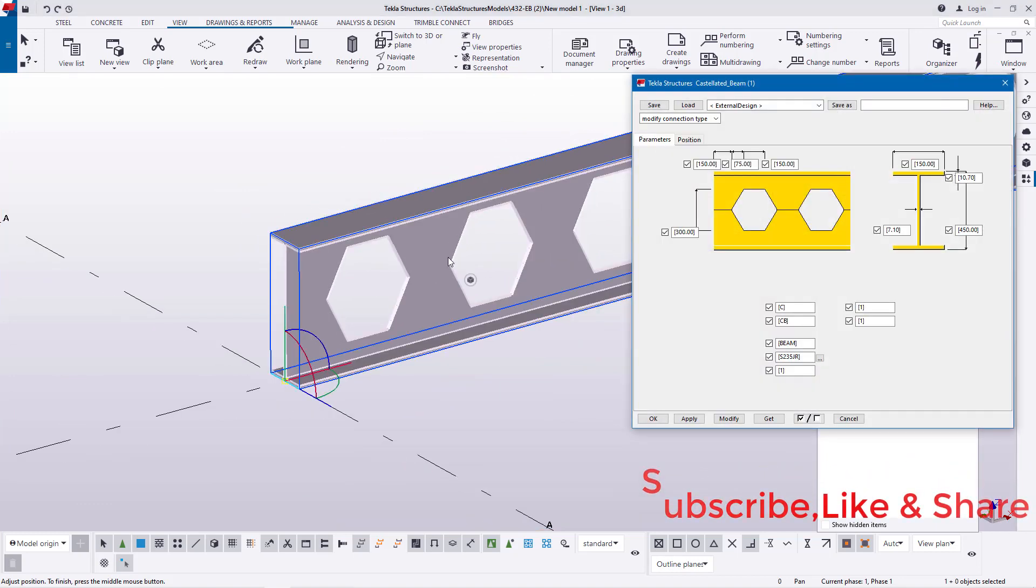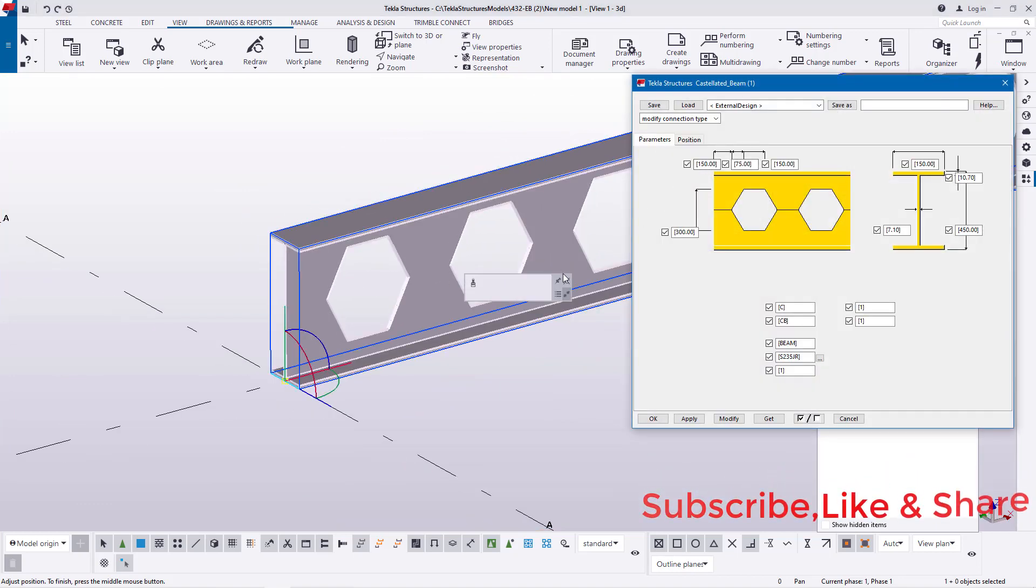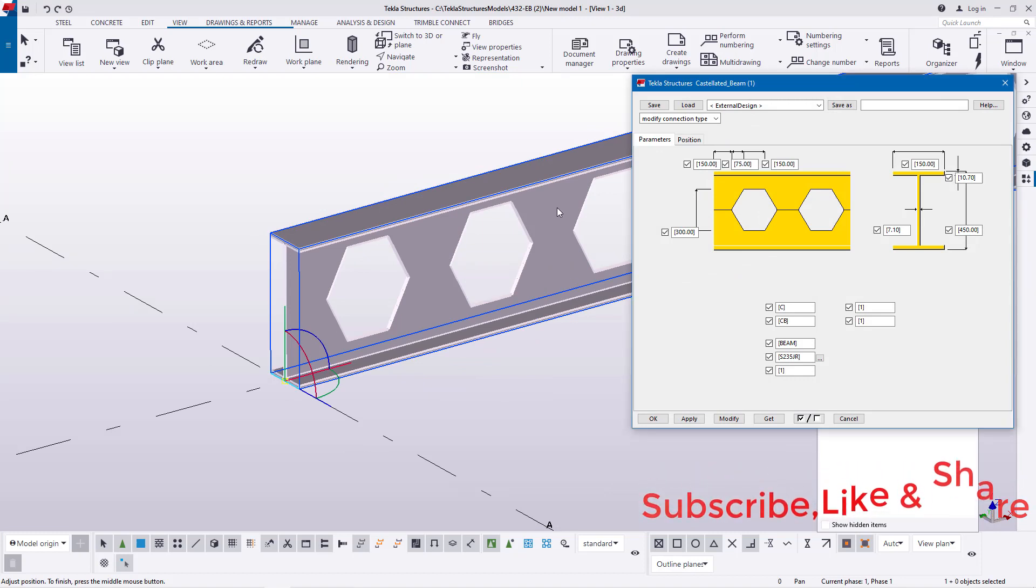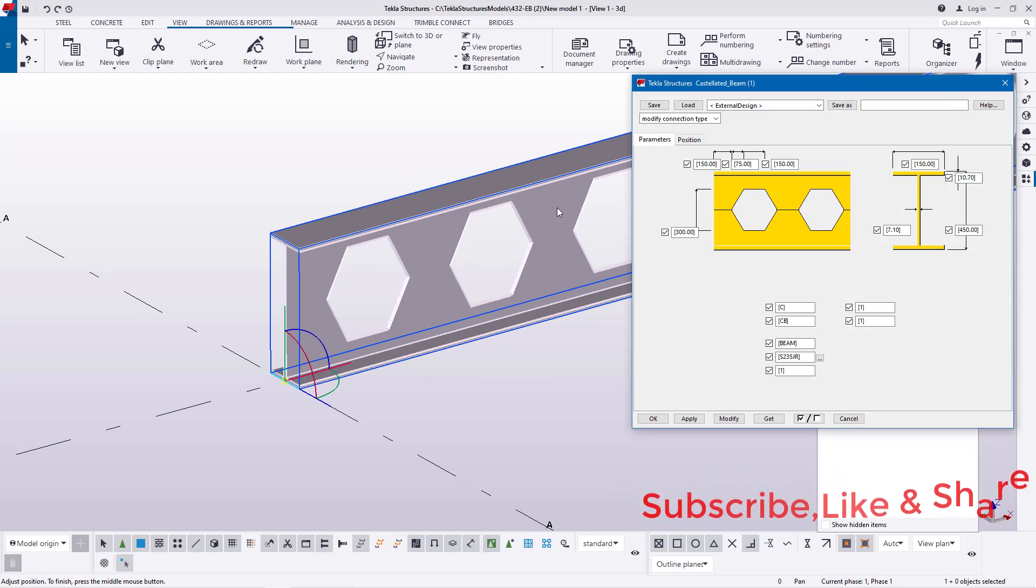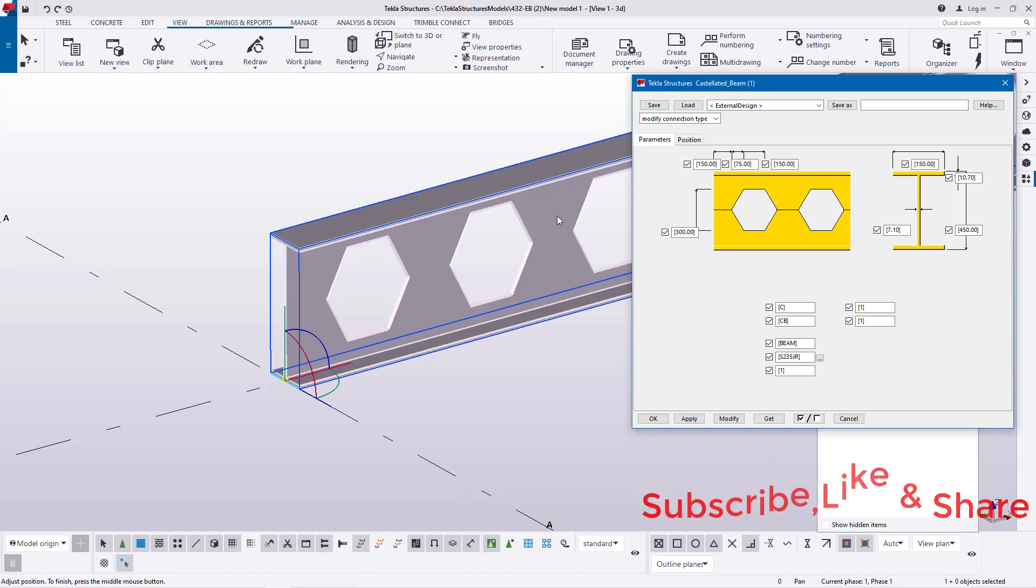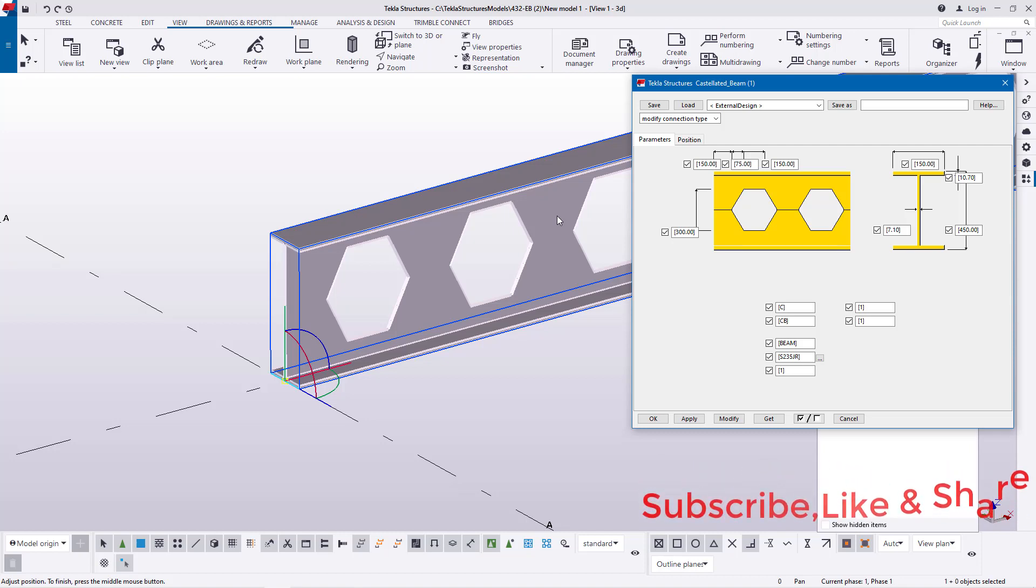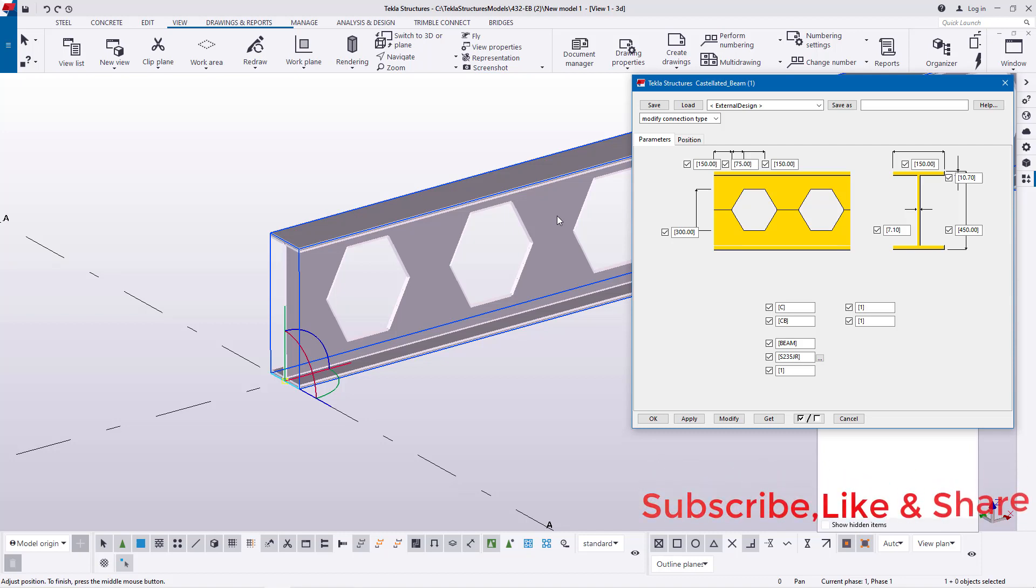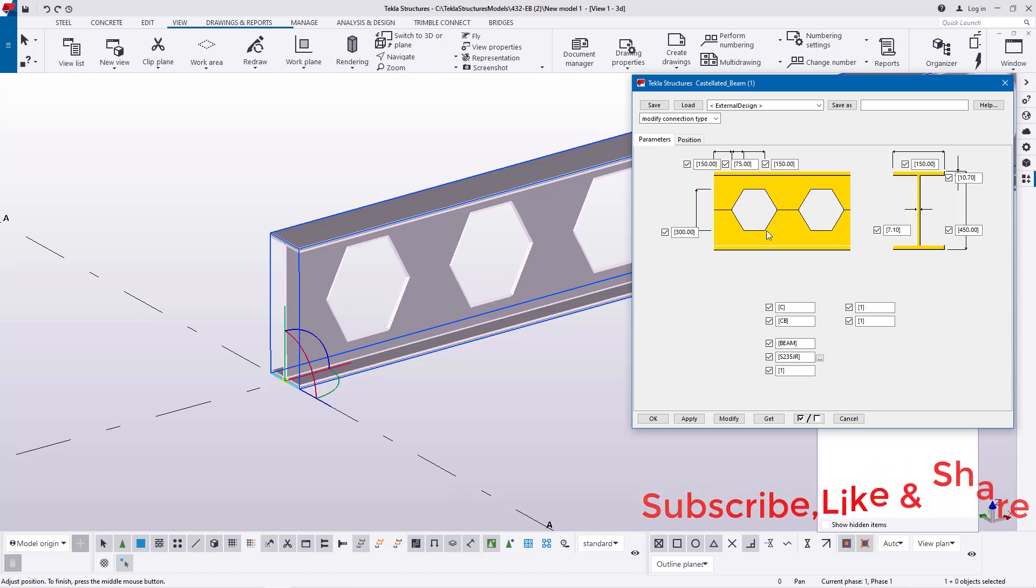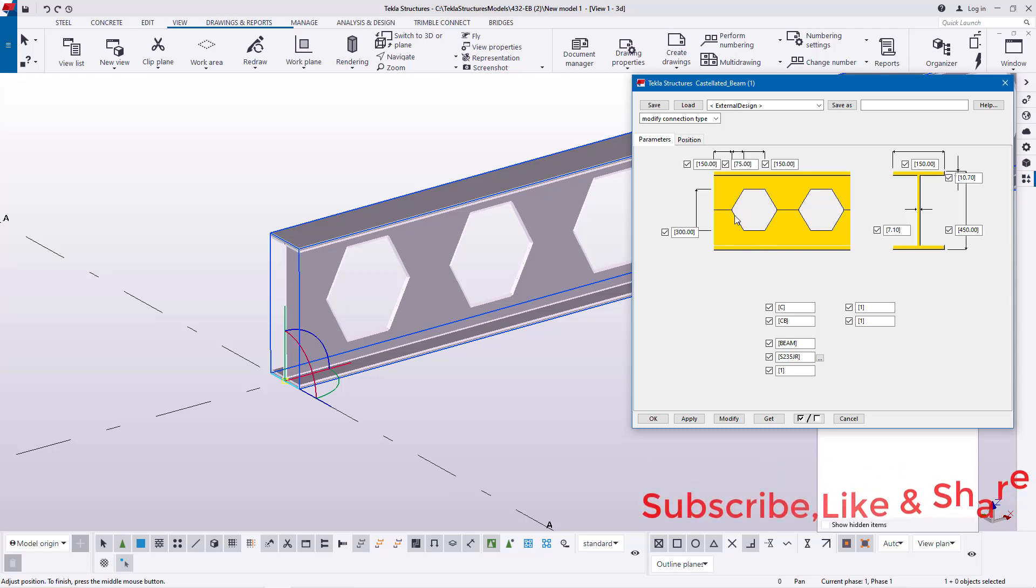If I double click here I'll access this dialog box, and this is where we'll be doing all our settings and feeding all our parameters for the standard size of castellated beam 457 by 191. Now we'll get started right away and target this end.